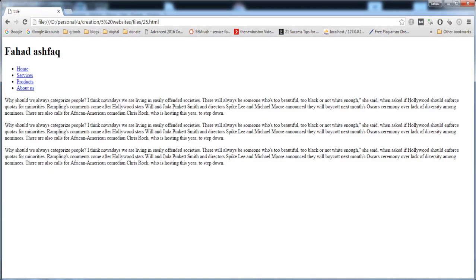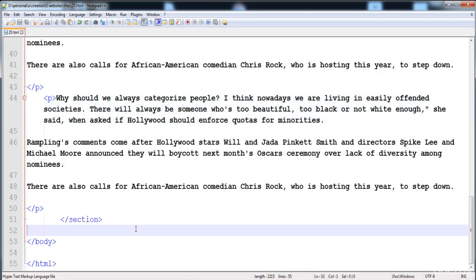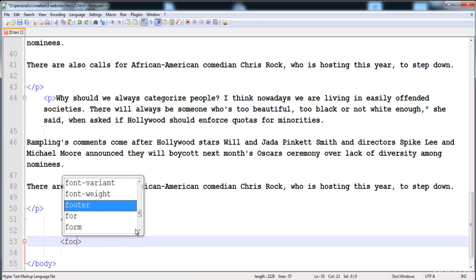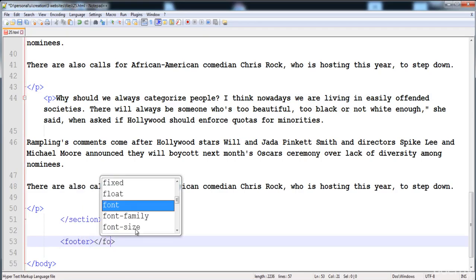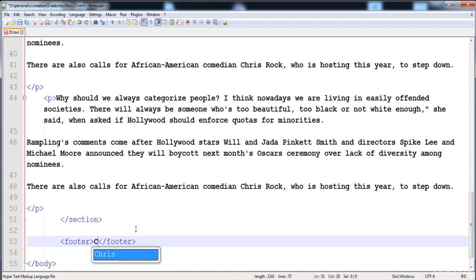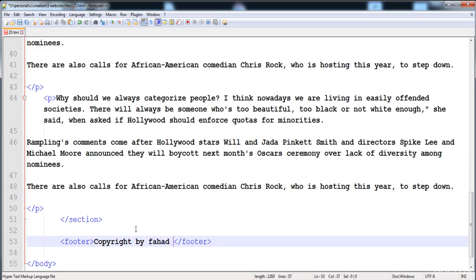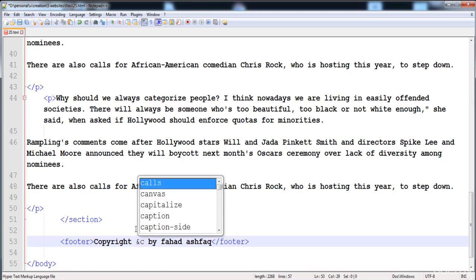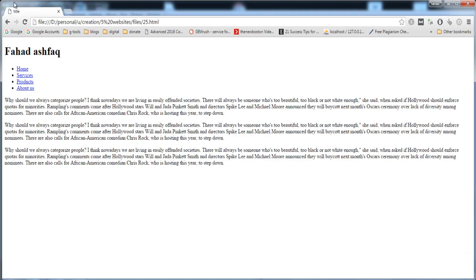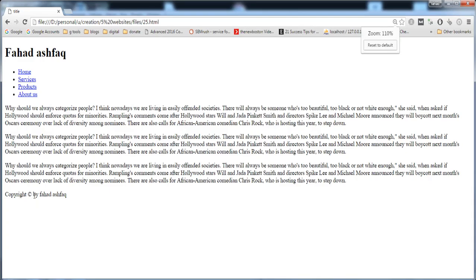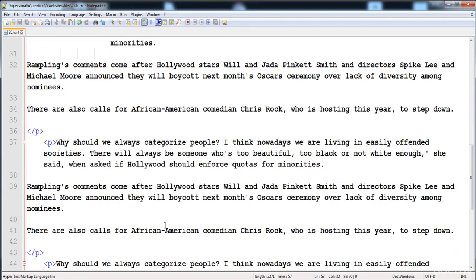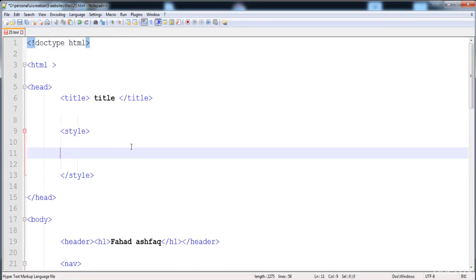Now we have to make the footer. Here is the footer tag, in which I am going to write the copyright — 'Copyright by Fahad Shafat'. To create a copyright symbol you write '&copy;' and the copyright symbol is automatically created. Now I'm going to give CSS styles to all of these elements.